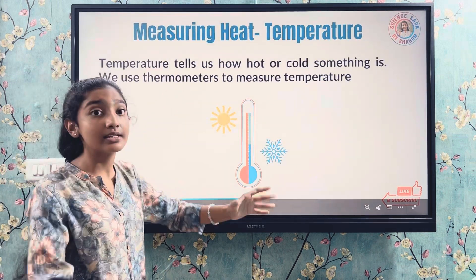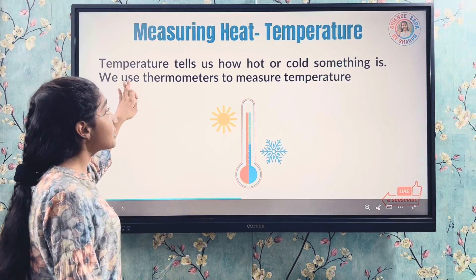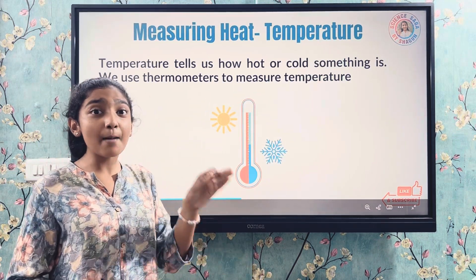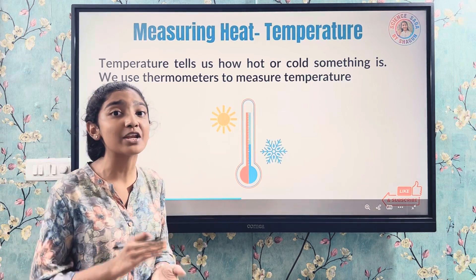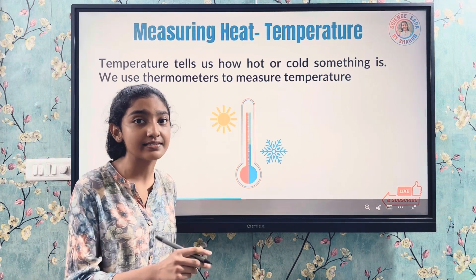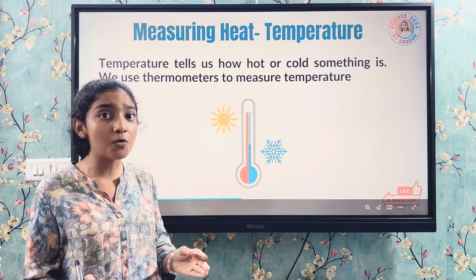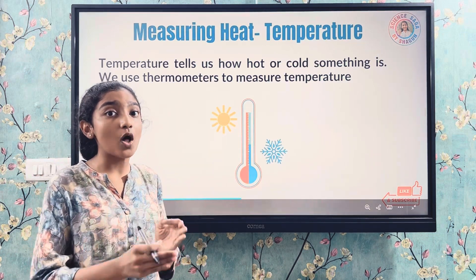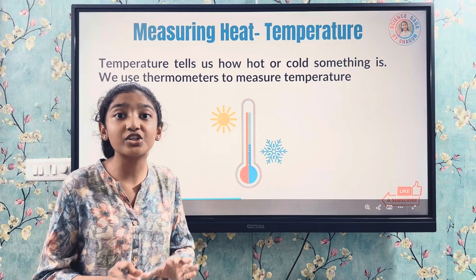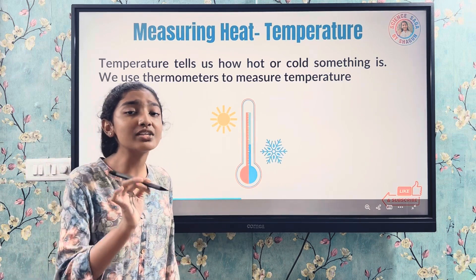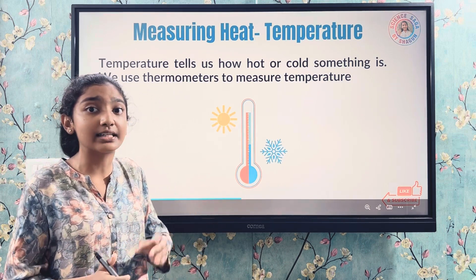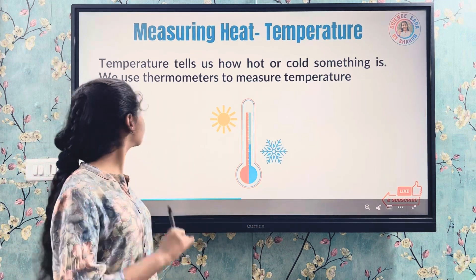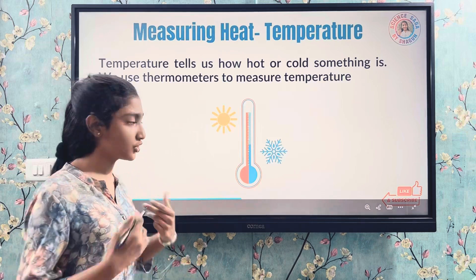Measuring heat — temperature. Temperature tells us how hot or cold something is. It is the measure of the average speed of the particles in a substance. The faster the particles move, the higher the temperature will be. We use the device called a thermometer to measure the temperature, and that process is called thermometry.